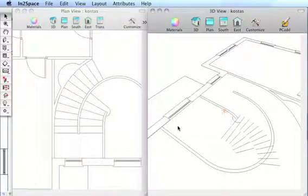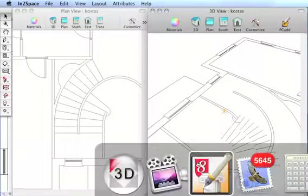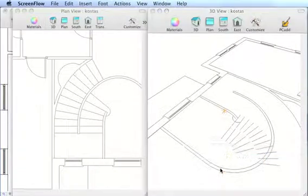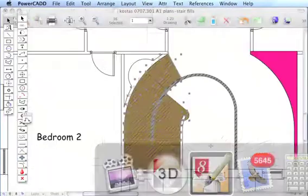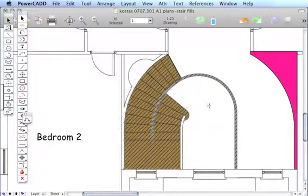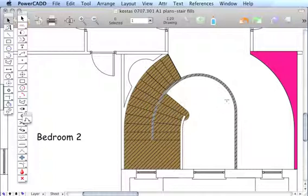This is an example of a fairly complicated compound spiral staircase. If we go back to PowerCAD first, we can see it in the PowerCAD format. You can see the staircase is based on a compound spiral.